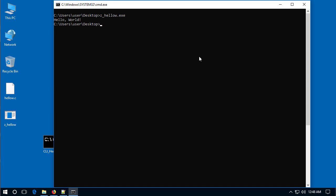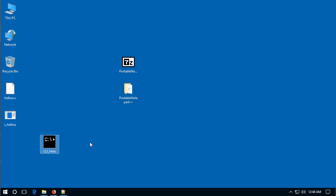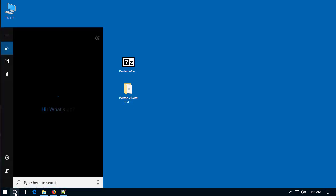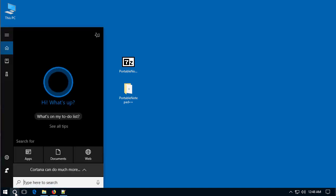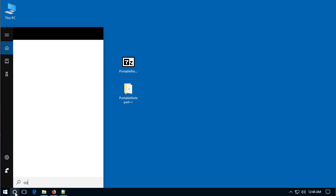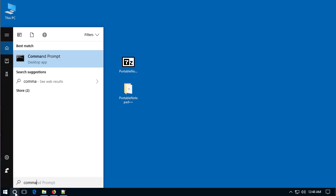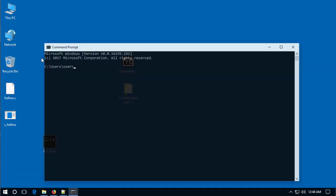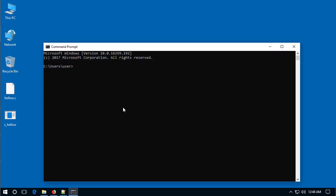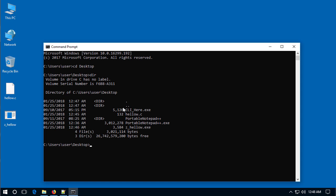Another way of getting to the command prompt if you don't have the CLI here program is have Cortana help you. Go to search and type in command prompt and there's command prompt left click and left click. And we need to be on the desktop so you have to type in CD desktop and we're on the desktop. Do a directory listing and look there's z hello dot exe.